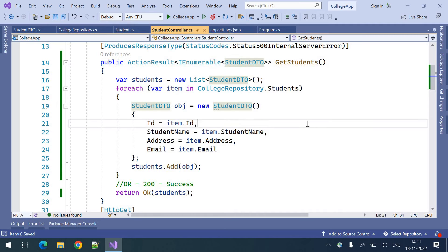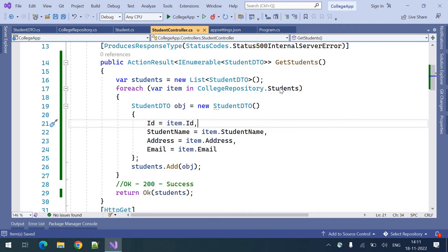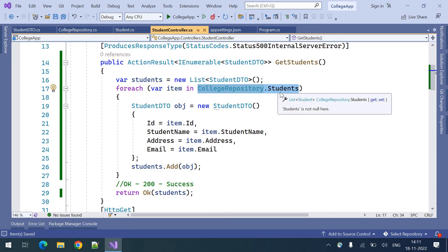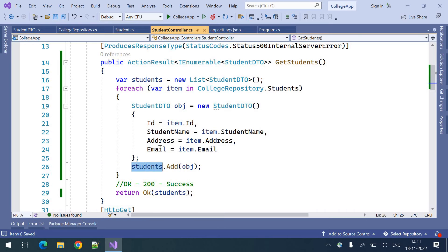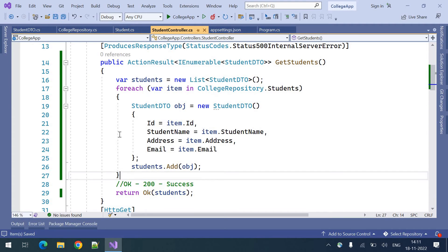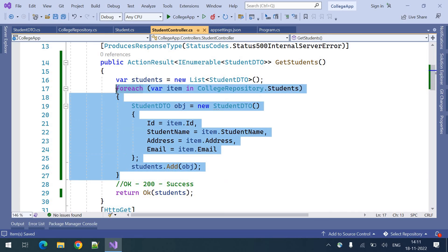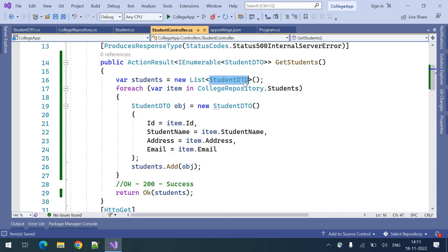So what I did just now - there is a repository of students, I looped through every student, created a StudentDTO object for every student, and added it into the StudentDTO list. This is how we can prepare the StudentDTO out of the student data objects.